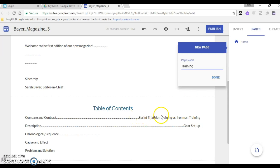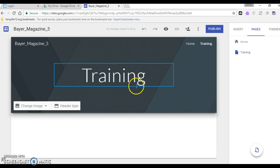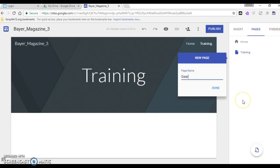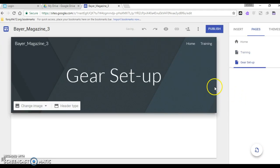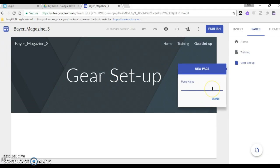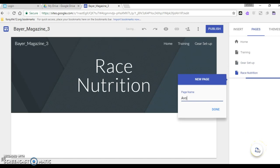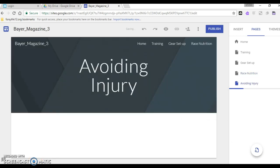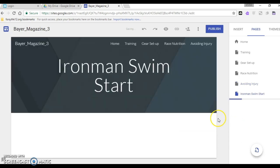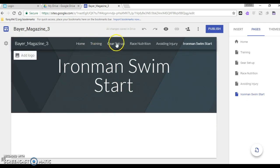I simplified this. If I make this title too long there's not going to be a whole lot of room for it so I'm going to put training there. Then it takes me automatically to that training page. Then I'm going to add gear setup. It's making my gear setup page. Then I have race nutrition doing these in a different order. I've got avoiding injury and my last one is the Ironman swim start.